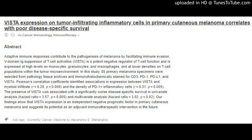Abstract: Adaptive immune responses contribute to the pathogenesis of melanoma by facilitating immune evasion. V-domain Ig suppressor of T-cell activation (VISTA) is a potent negative regulator of T-cell function and is expressed at high levels on monocytes, granulocytes, and macrophages, and at lower densities on T-cell populations within the tumor microenvironment.